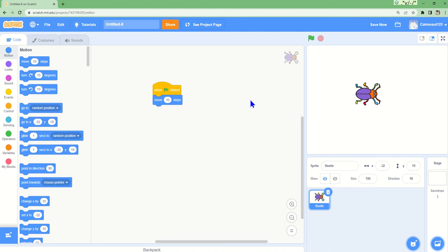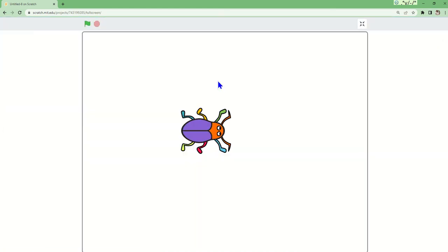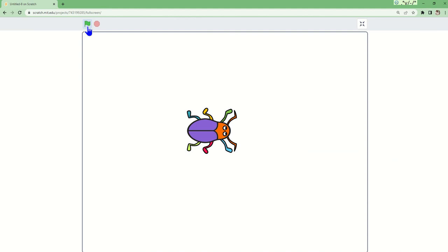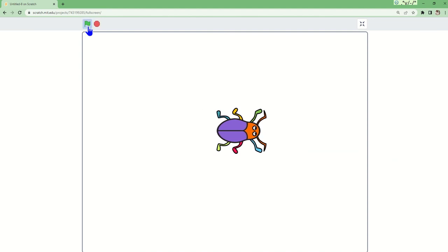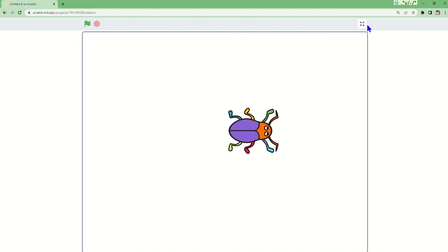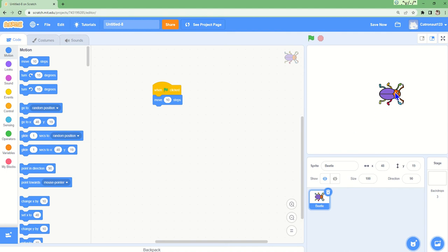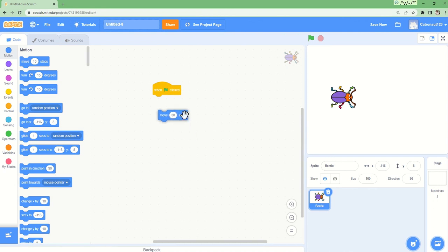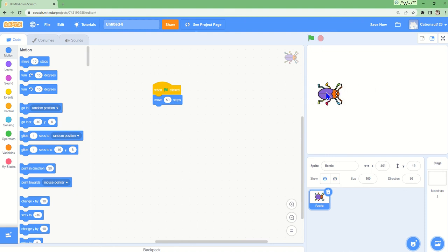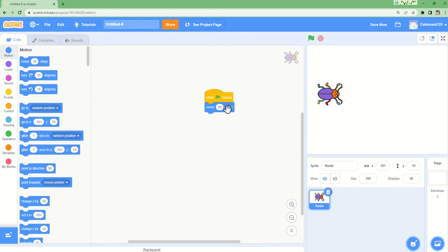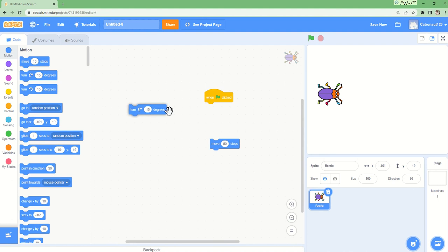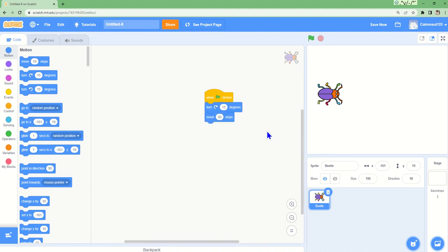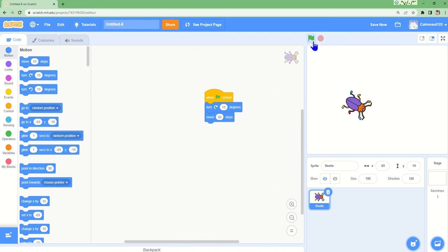The beetle is making very small movements, so now I can bring this down, take ten away, and let's try 50. Now let's try this, a little bigger. If I say turn 15 degrees then move 50 steps, let's see what happens. The beetle is turning and then moving 50 steps like that.